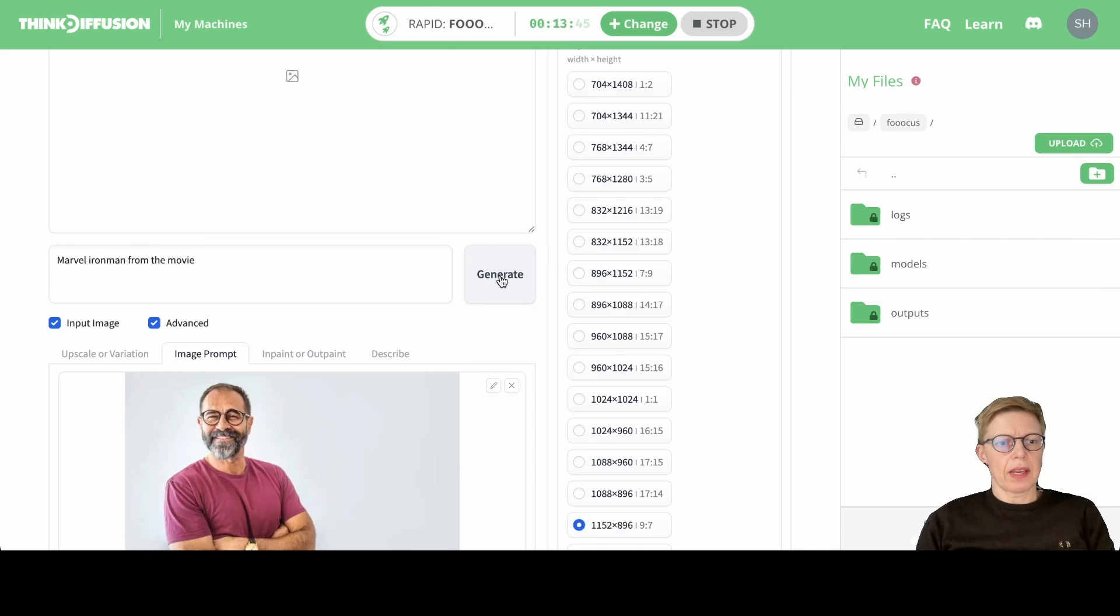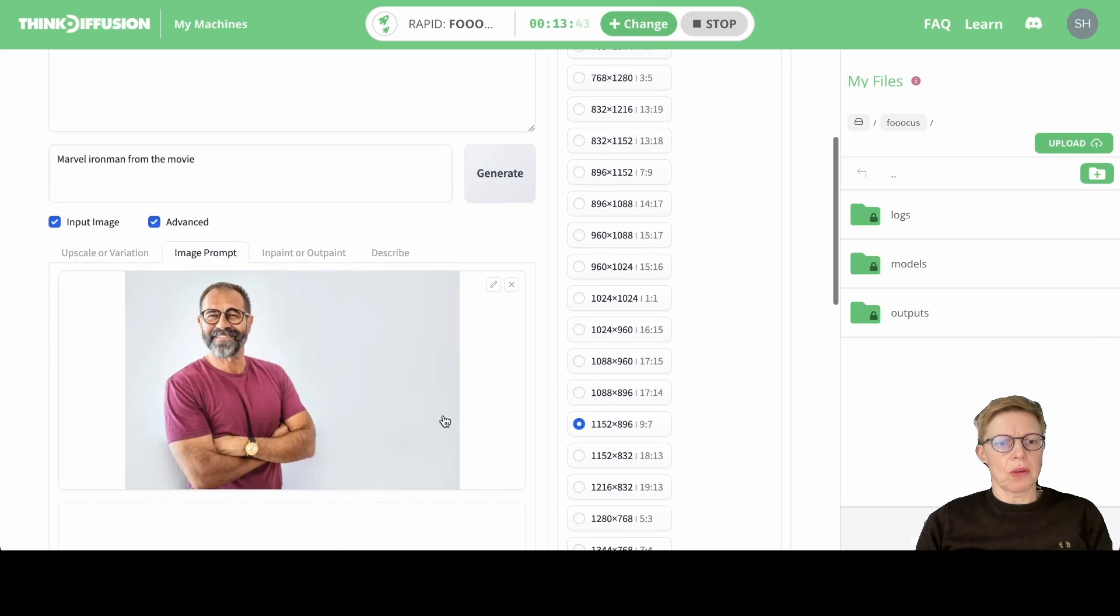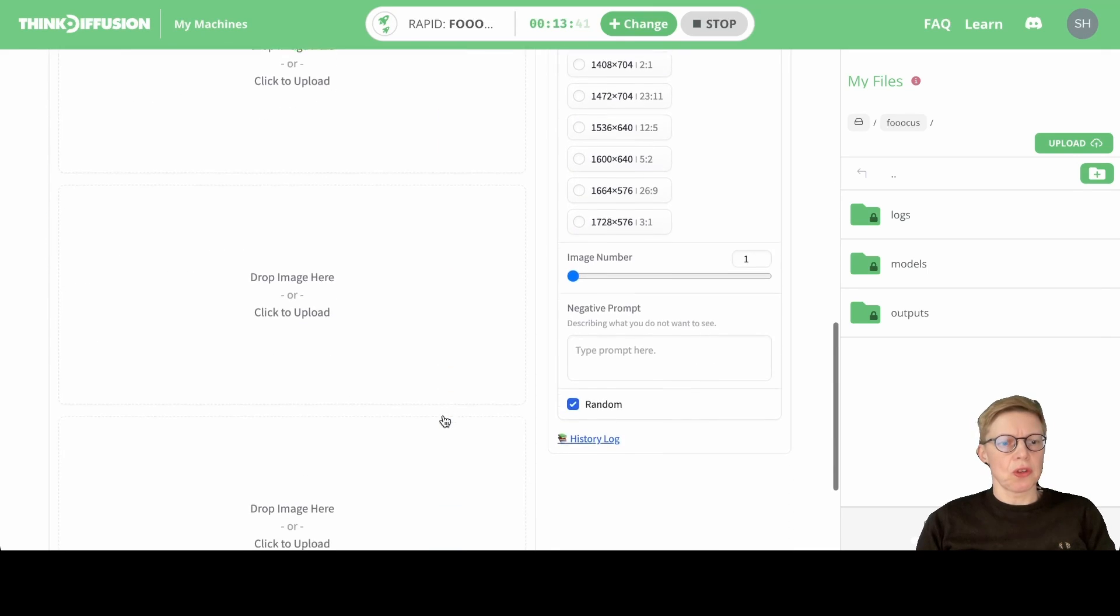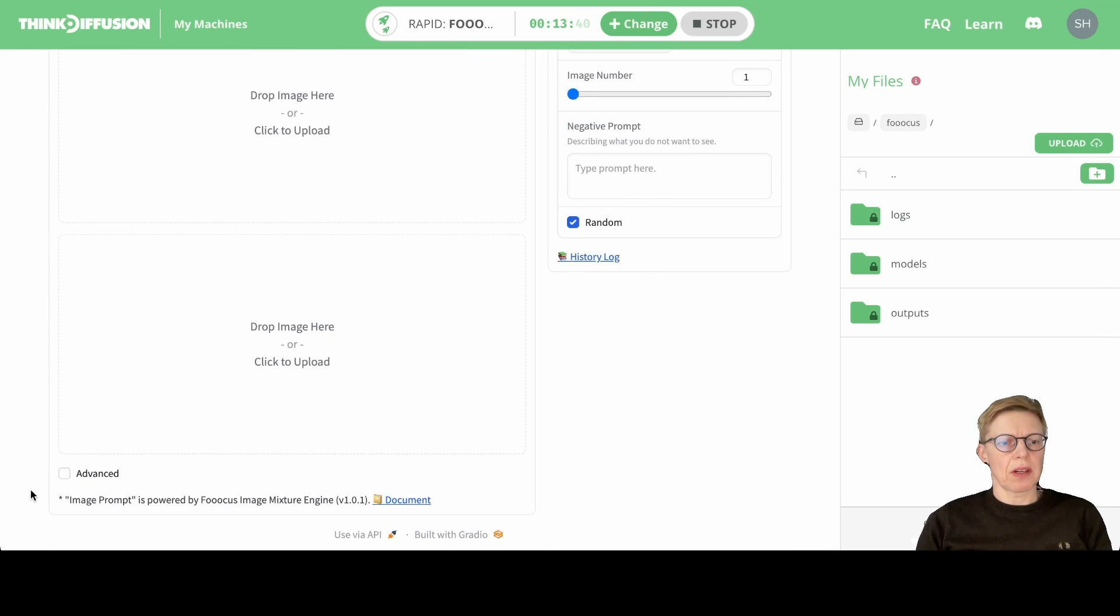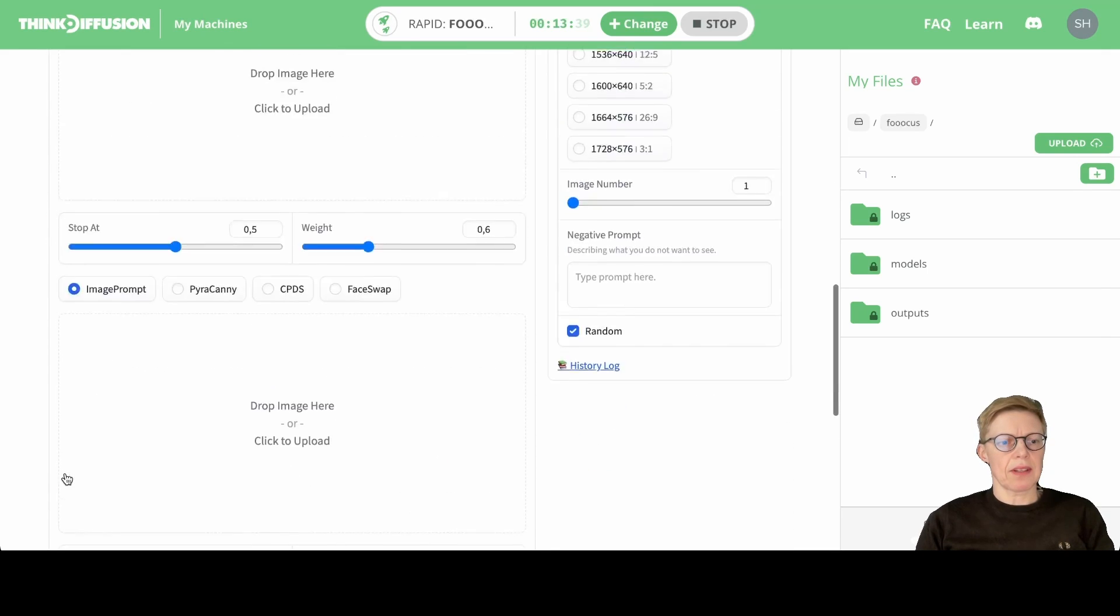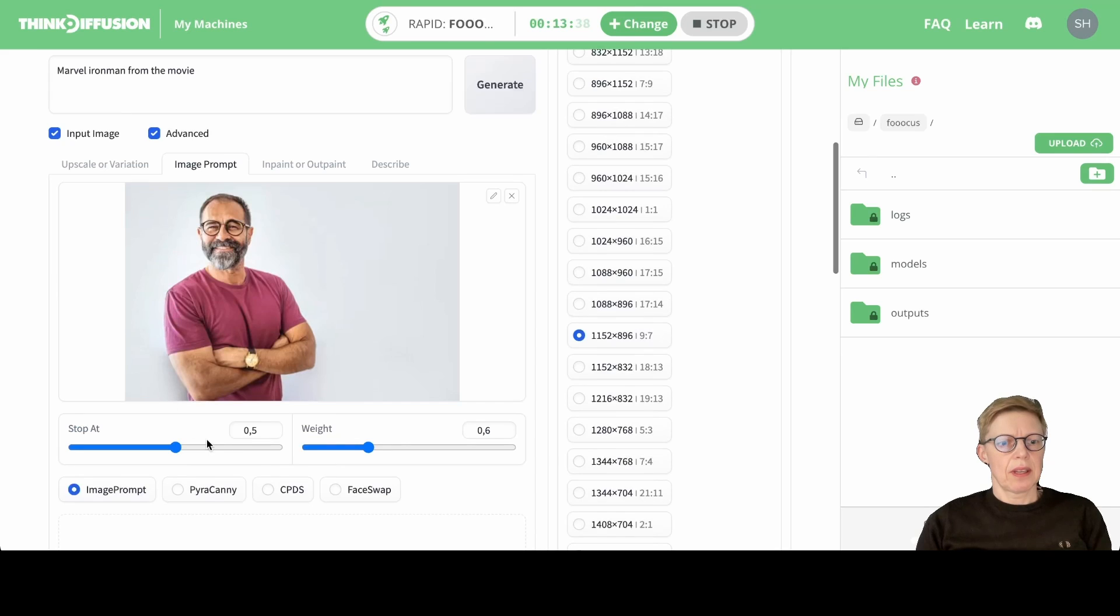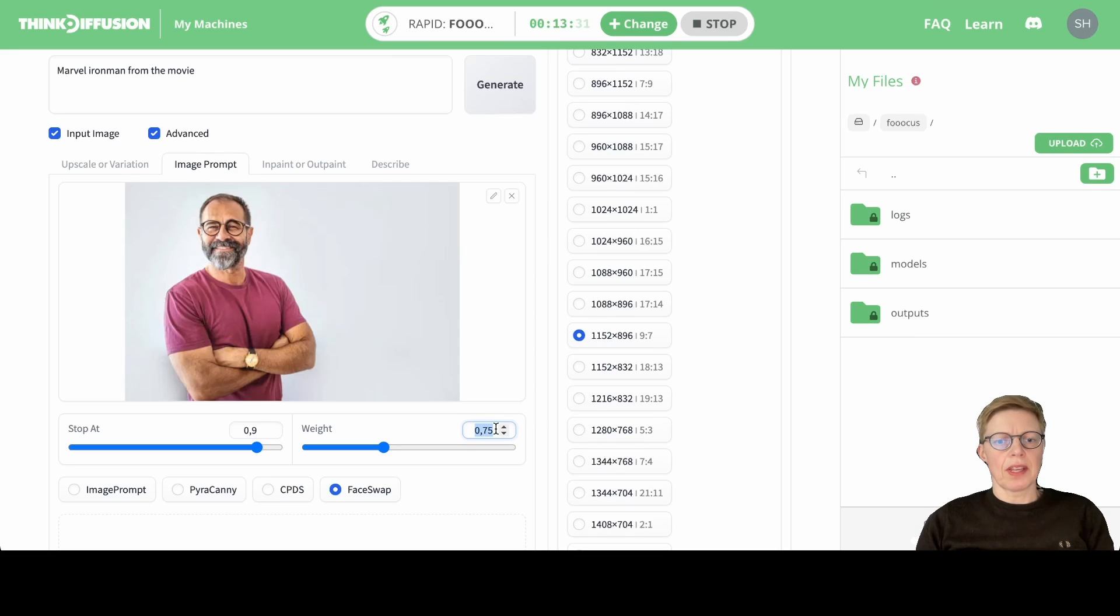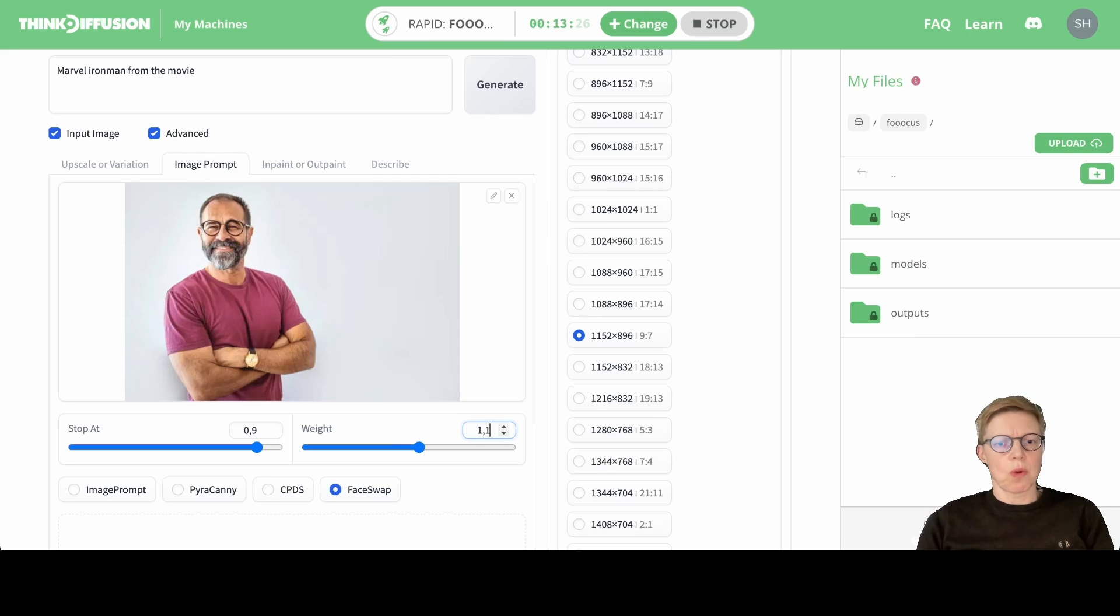Okay, one more thing. We need to go down here, click Advanced, and select Face Swap—because that's what it's called, the thing that we're doing. The weight over here is the strength of this image, and we set it to 1.1.